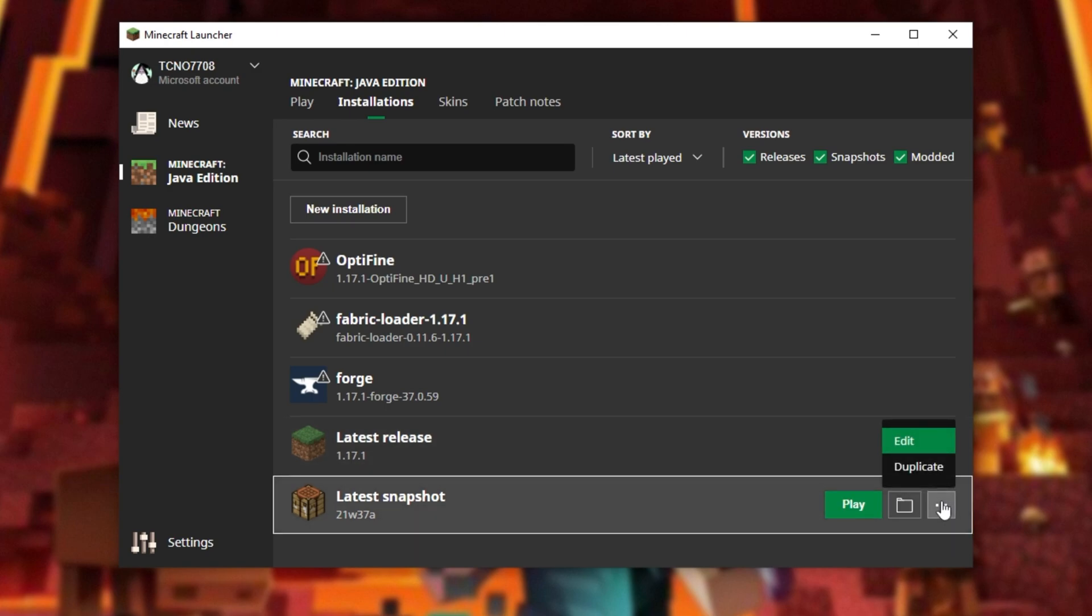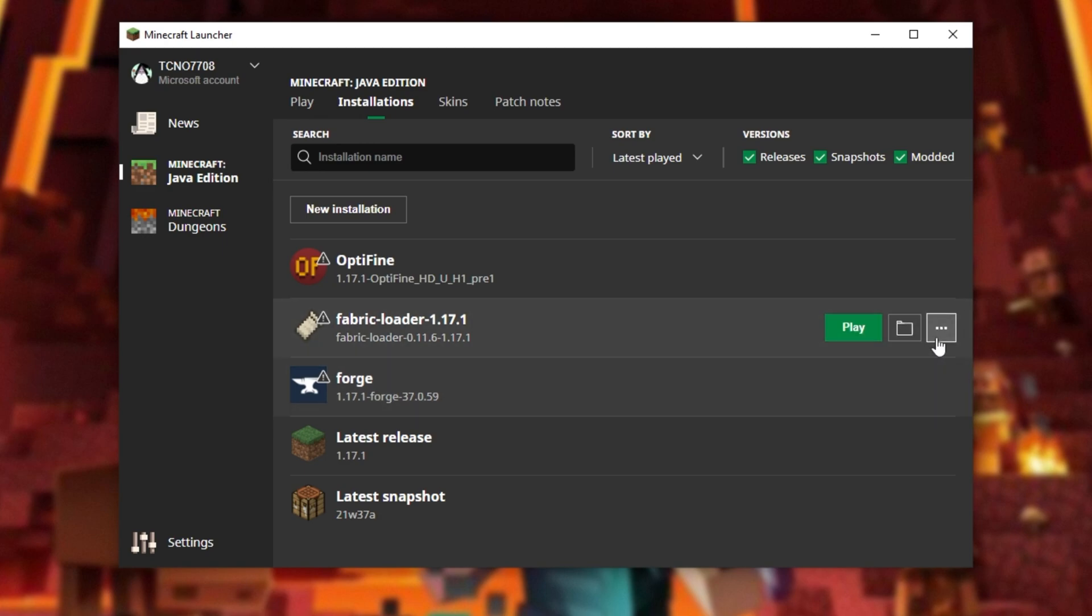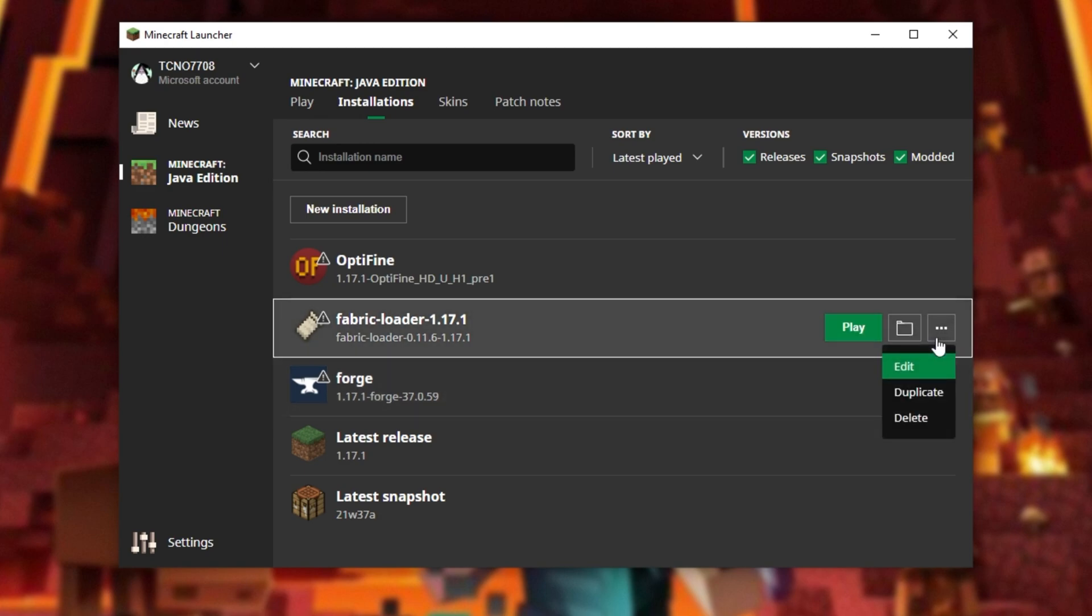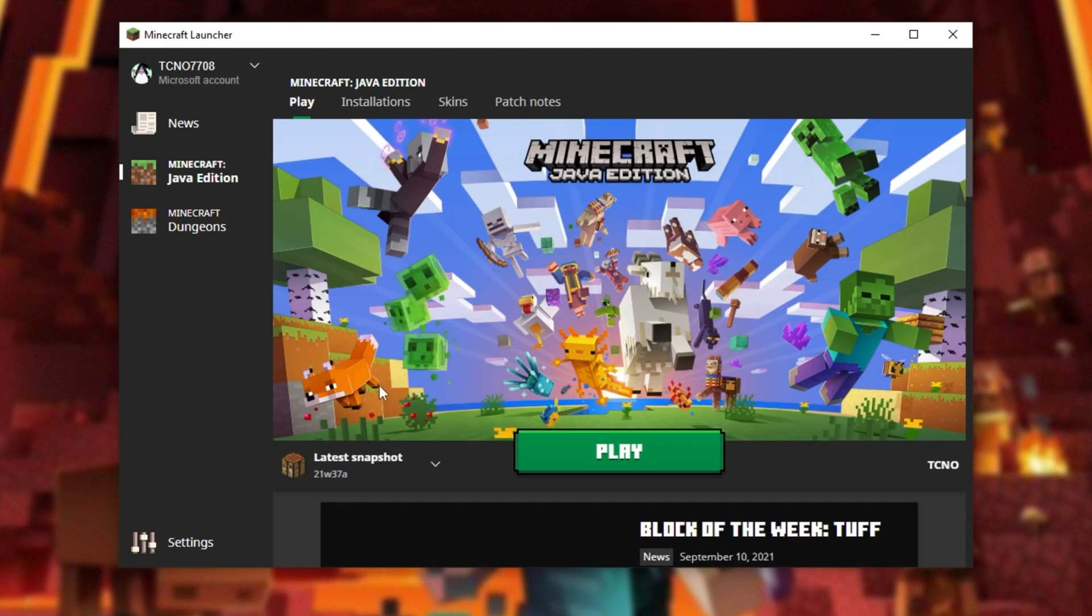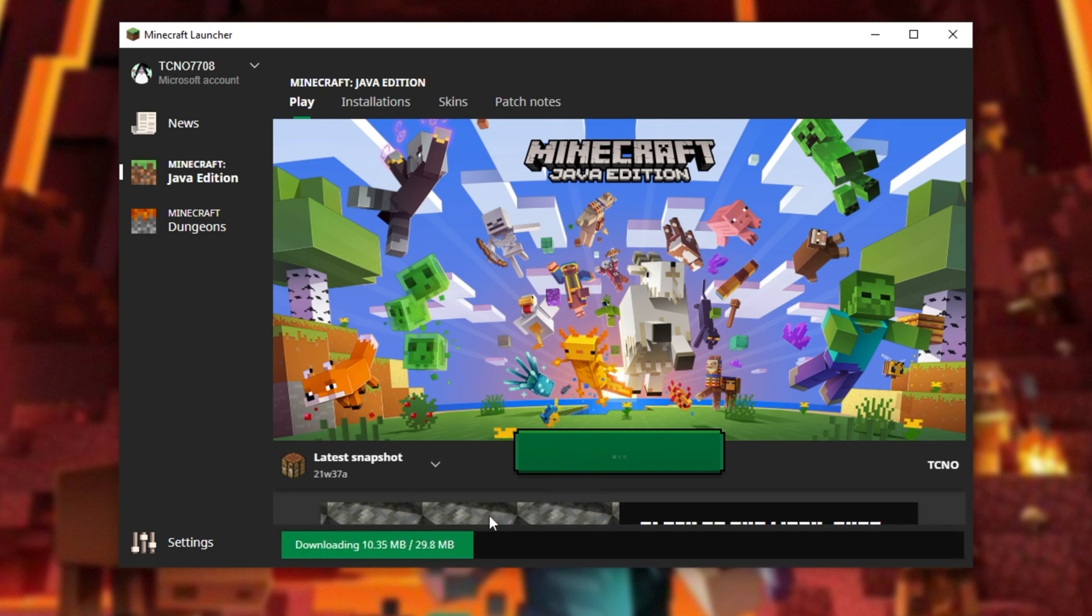As you can see, I can't delete it, whereas these other versions, I can. But anyways, when you have the latest Snapshot selected and click Play, you'll do a short to big download, depending on your internet speed and how much has changed in the Snapshot itself.